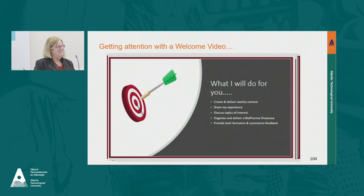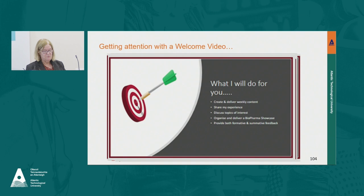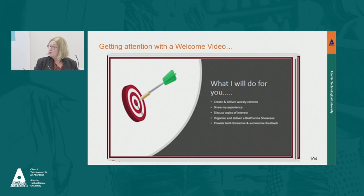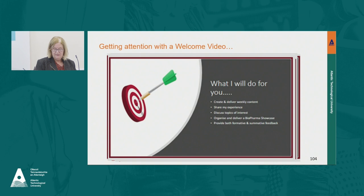I also believe in having a contract with my students. When I worked for NUI Galway and Regis we used a written contract of engagement, which isn't a bad idea. What I do is tell students what I'm going to do for them and what I expect from them. I tell them I'm going to create, curate and deliver weekly content that will be exciting and interesting, share my experience, talk about topics of interest that come up in manufacturing, organise a biopharma showcase, and give both formative and summative feedback.